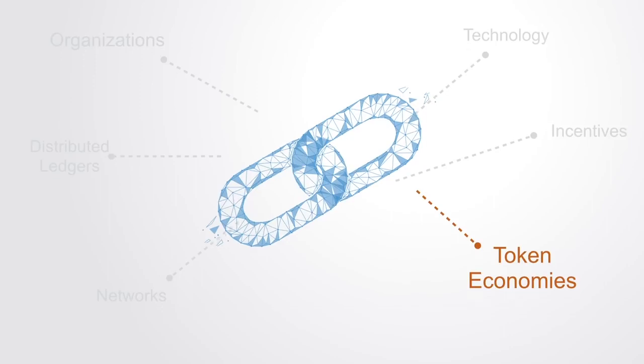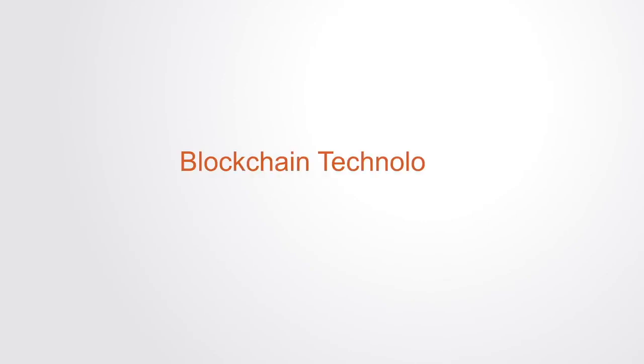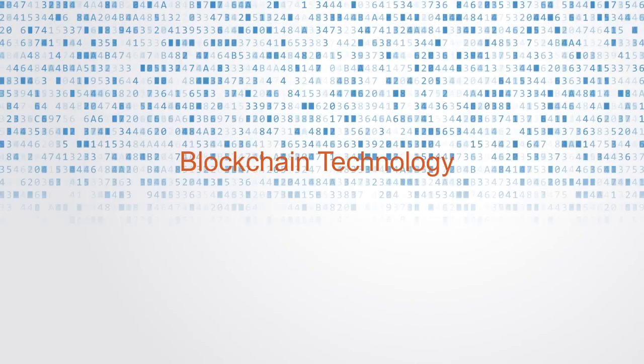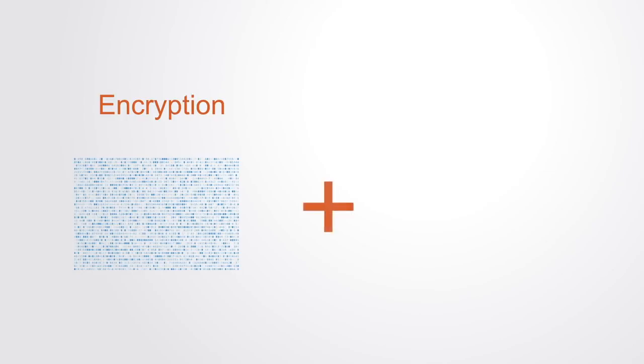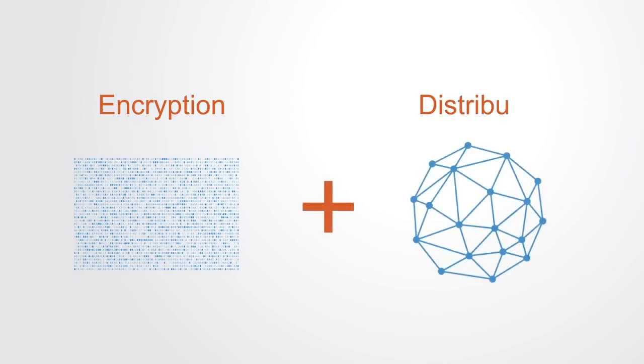On its most basic level, the blockchain is a new class of information technology that combines cryptography with distributed computing, both of which have existed for a number of decades.